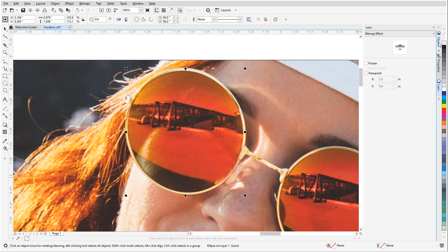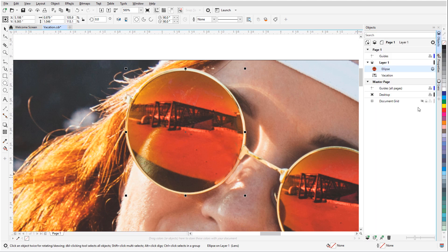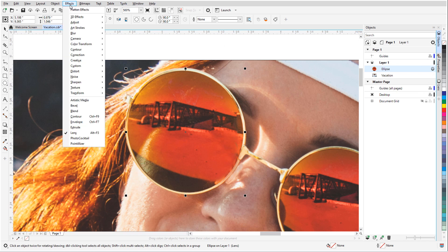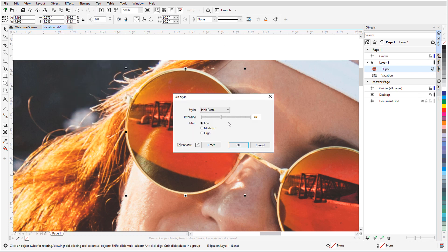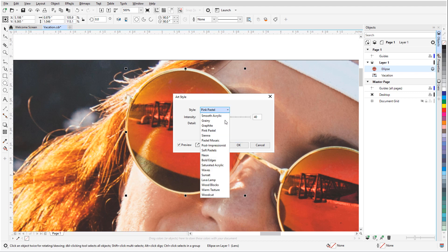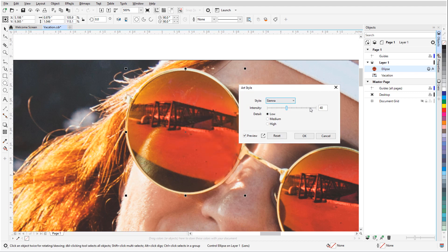Back in the Objects docker, I can see that this ellipse is now a lens. From the Effects menu, I'll choose Creative, Art Style, and choose the Sienna style with high detail and intensity.